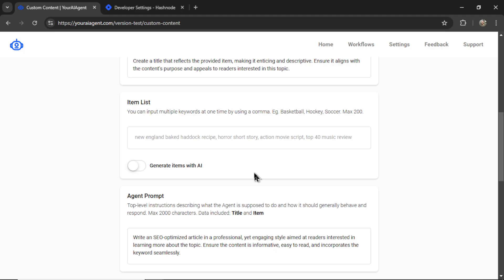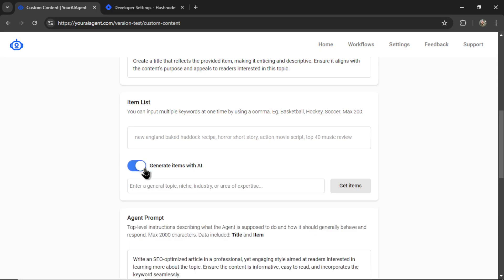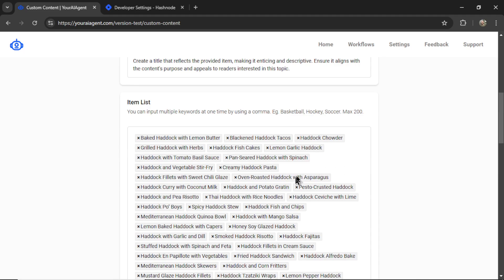If you don't have any items in mind, you can also generate items with AI. Let's toggle this on. In this input box, I'm going to write haddock recipes. It's a type of fish. Then I'm going to click get items and the AI is going to fill this input box with dozens and dozens of different haddock recipes.